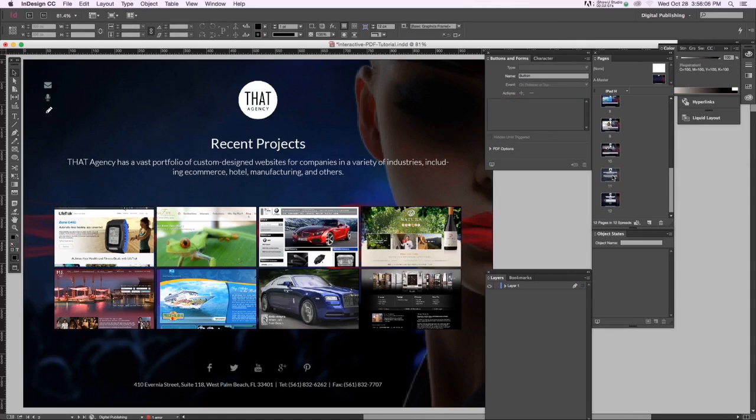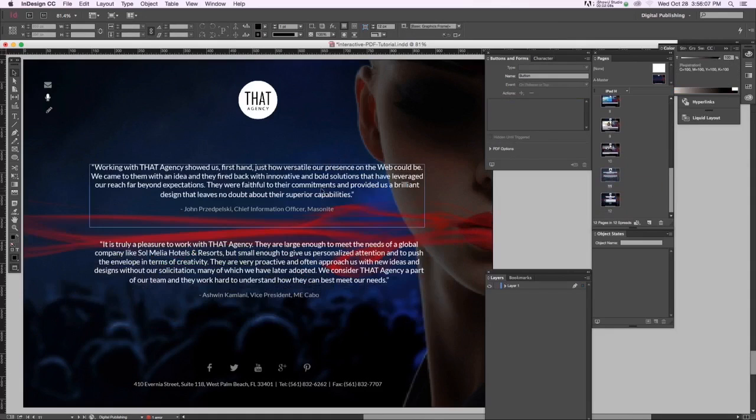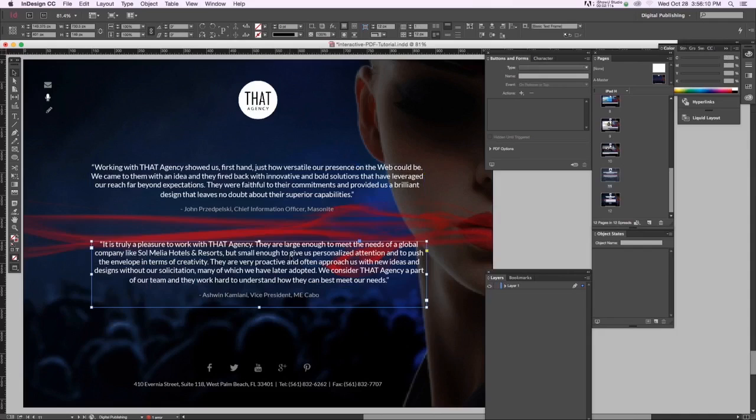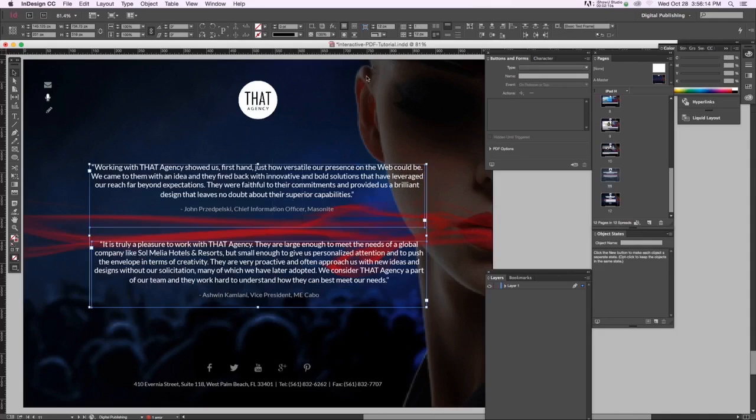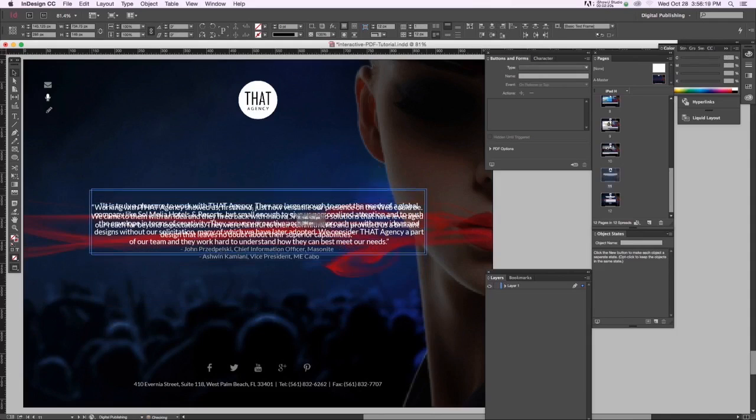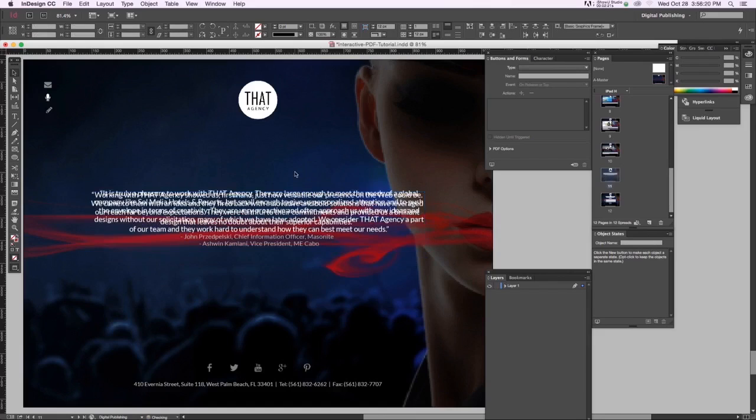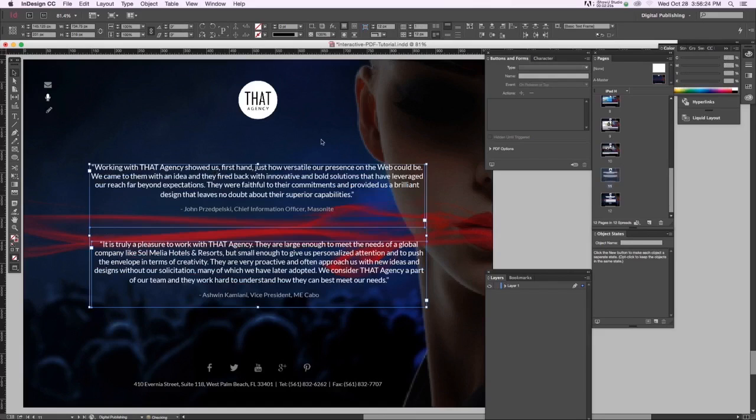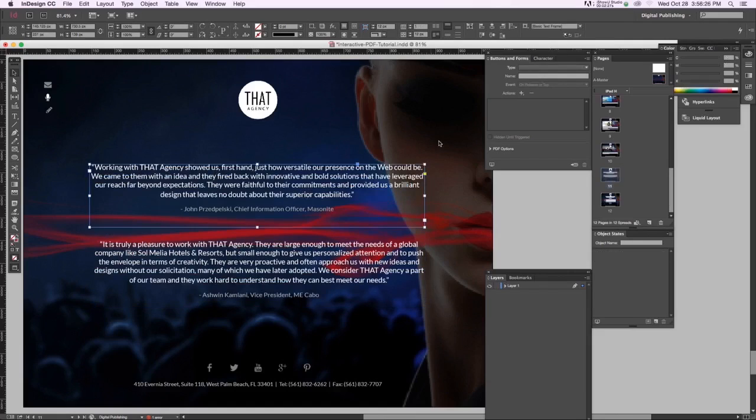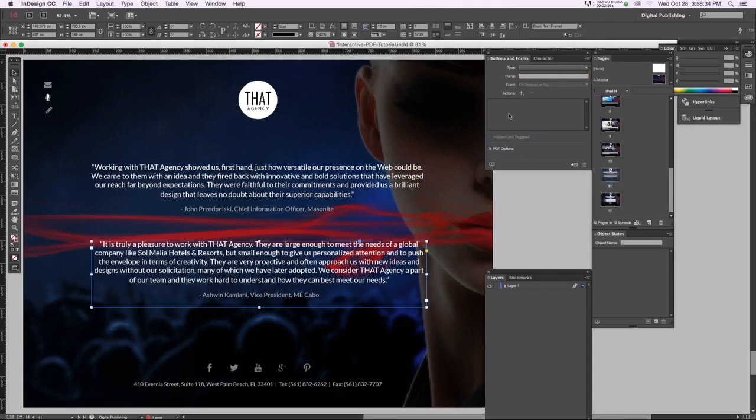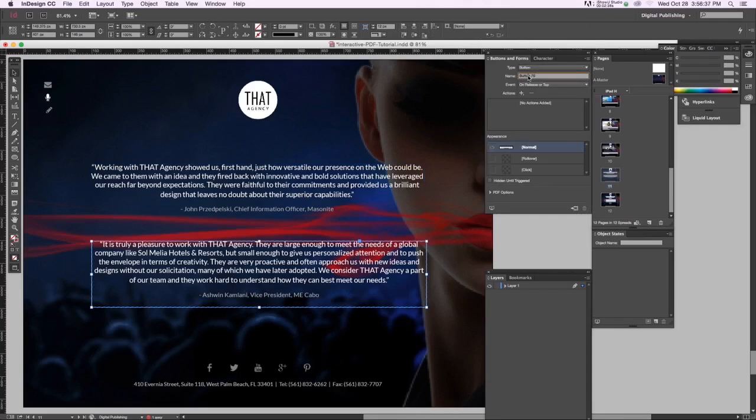Alright, here we are. I have two on the page and that's all we're going to work with today, but the template has four. Let's get those aligned. Let's turn them into buttons first. So let's make this a button and we're going to call this one test one for testimonial one.